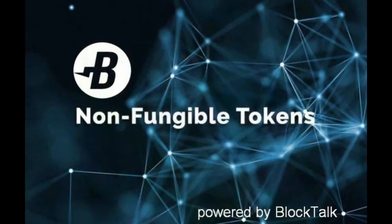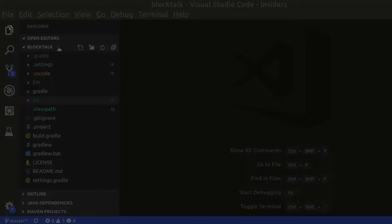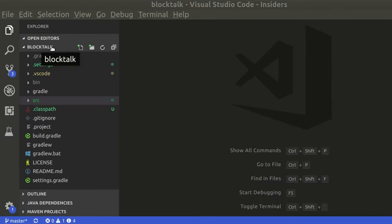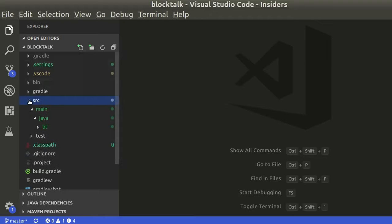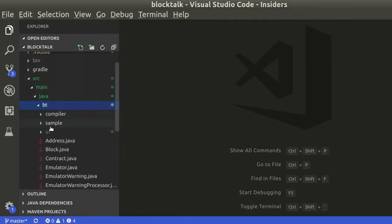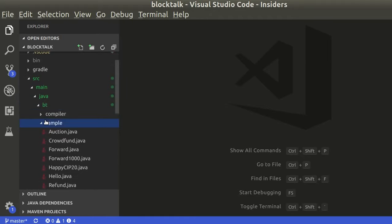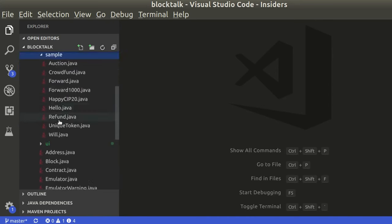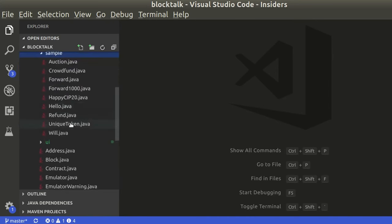In this video, I will show how simple it is to program a unique token using BlockTalk for Burst. Download the BlockTalk project from GitHub. Open the project on VS Code. Open the source folder and then sample. You will find the unique token sample.